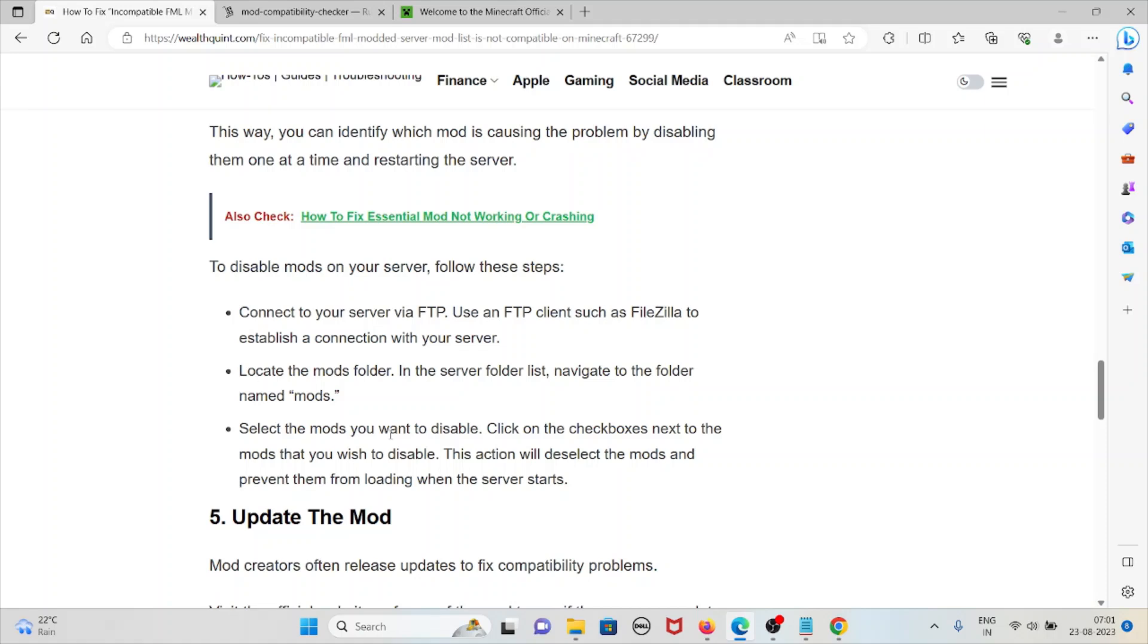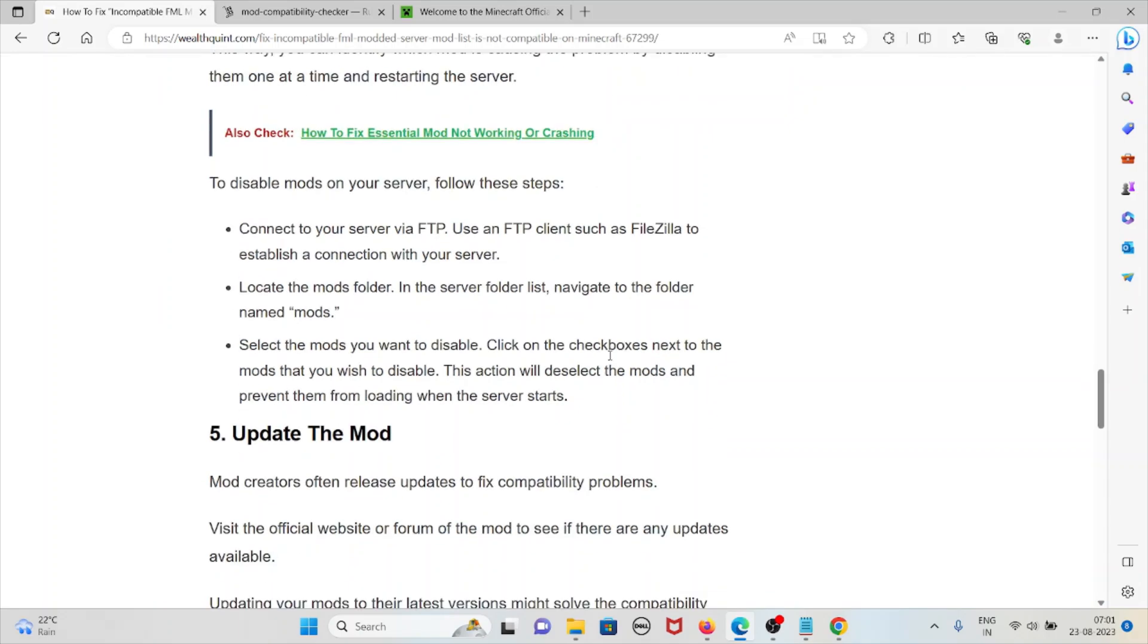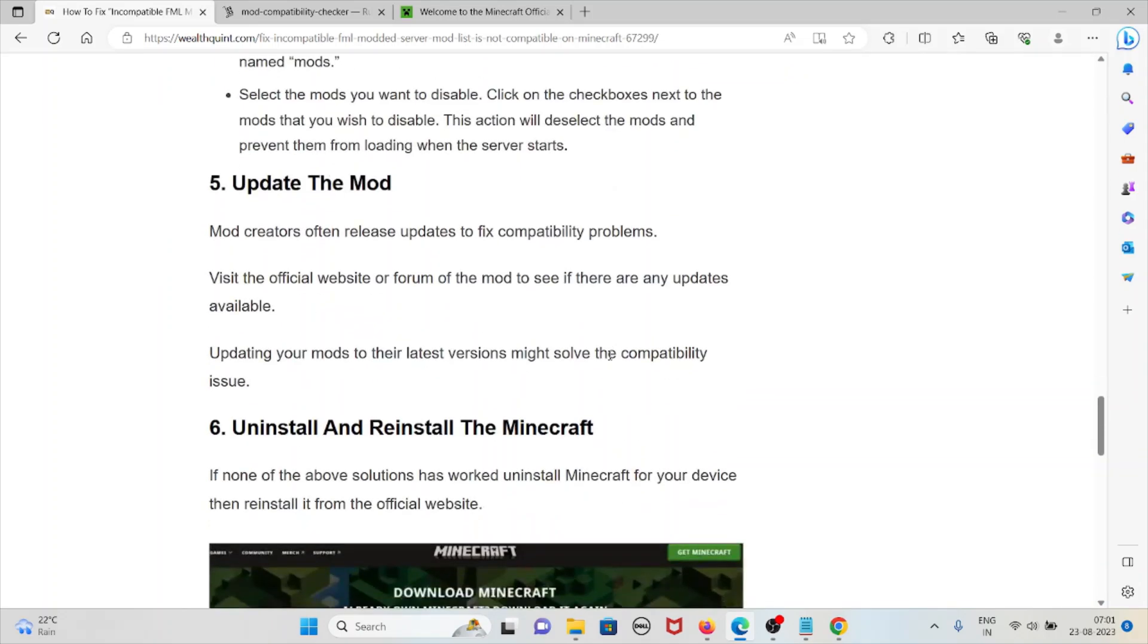Locate the mods folder. In the server folder list, navigate to the folder named mods. Select the mods you want to disable. Click on the checkboxes next to the mods that you wish to disable. This action will deselect the mods and prevent them from loading when the server starts.